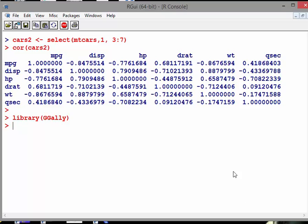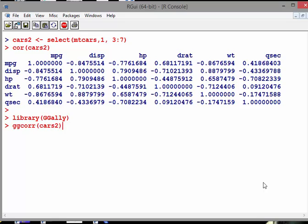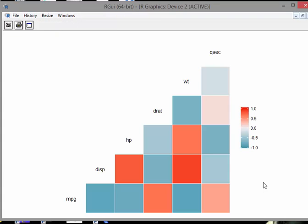So ggcorr is the name of the command. ggcorr of cars2, there we go.